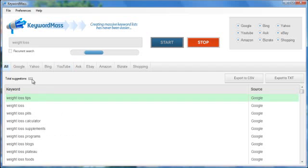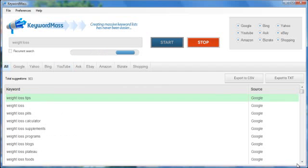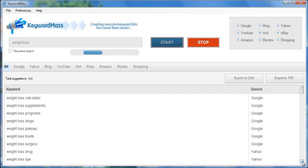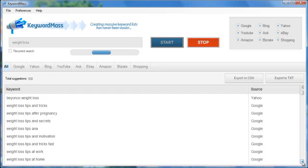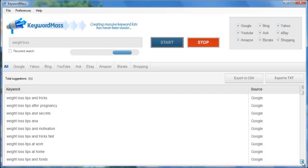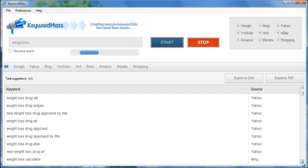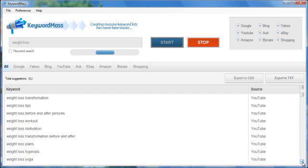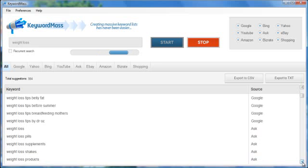If we click on all, you can see it's almost generated a thousand keywords so far just while I'm talking. So if we scroll down, you can see that all the keywords are highly related to the keyword that we entered at the top, weight loss.